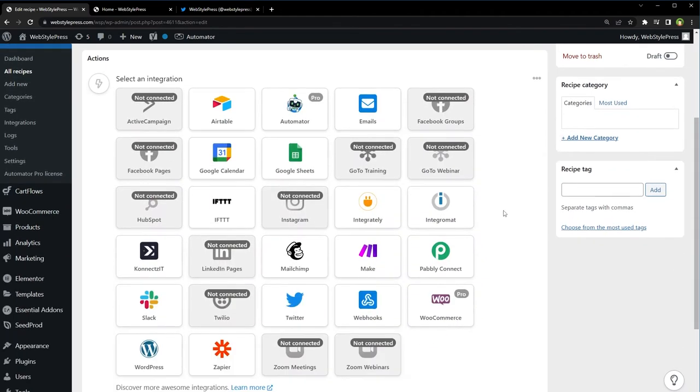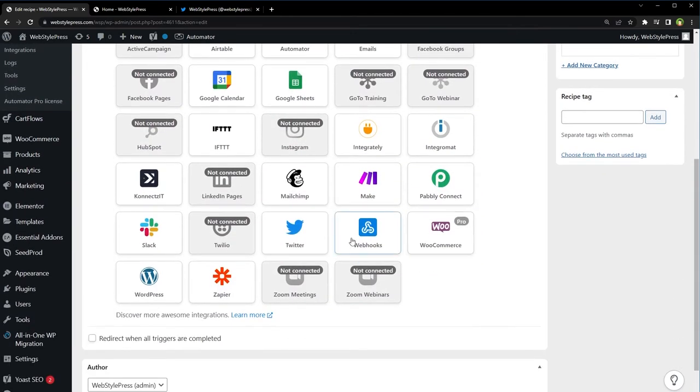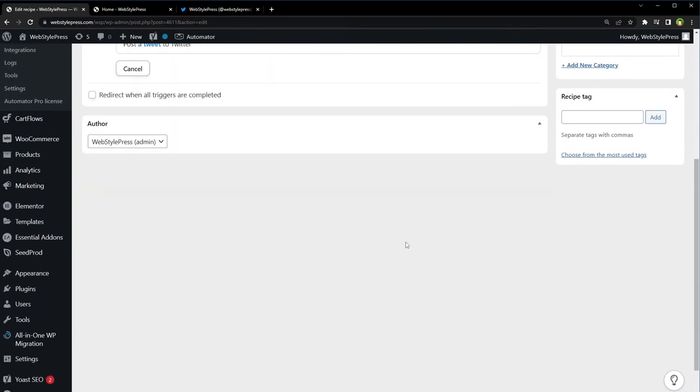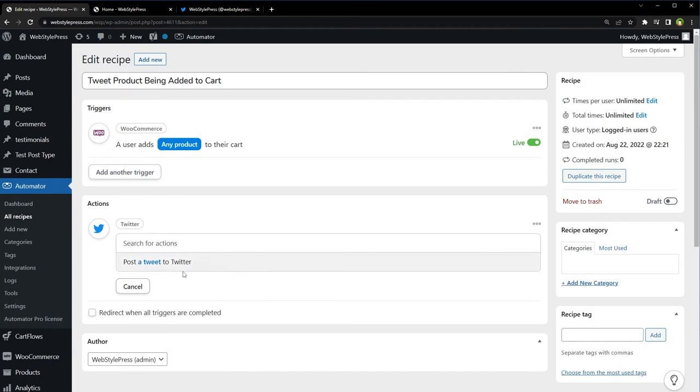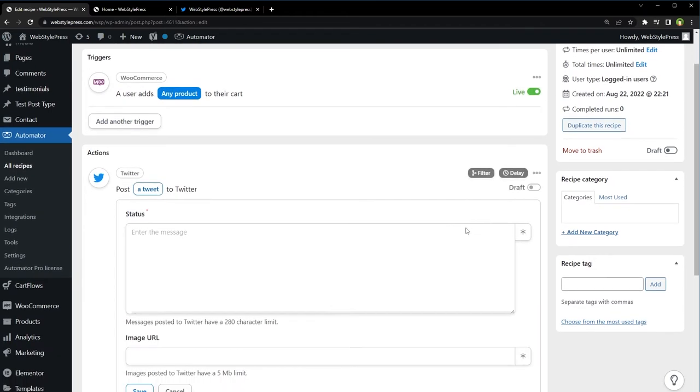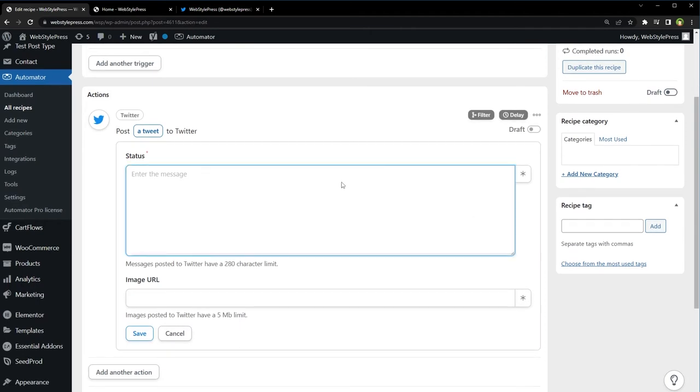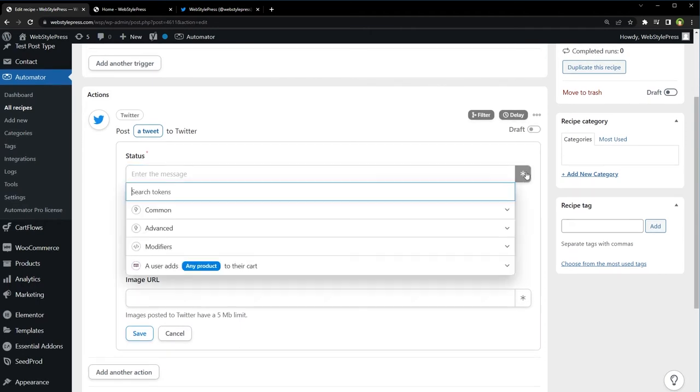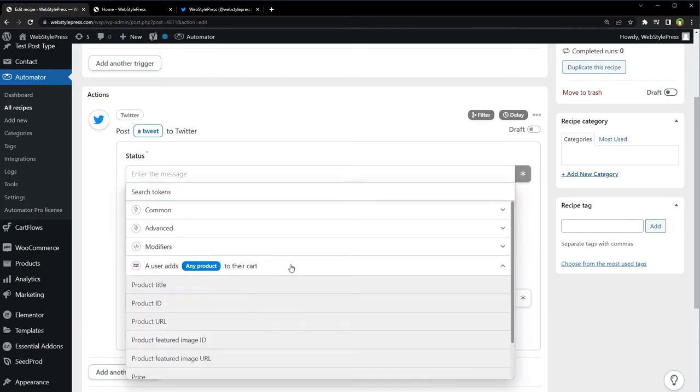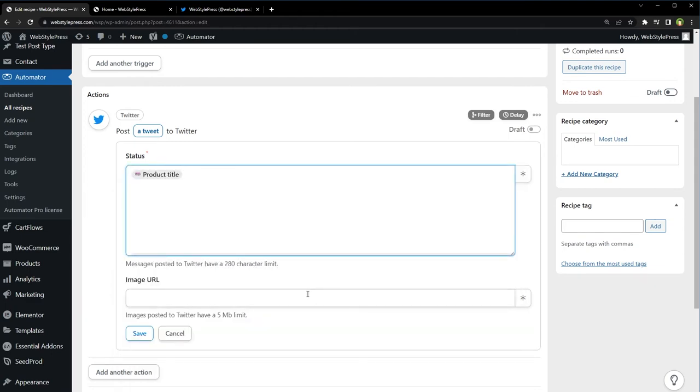Add Action. Select Twitter. Post a tweet to Twitter. Type status message. Click here, the star button, and select this 'User adds any product to their cart.' Let's select Product Title. Product title is...